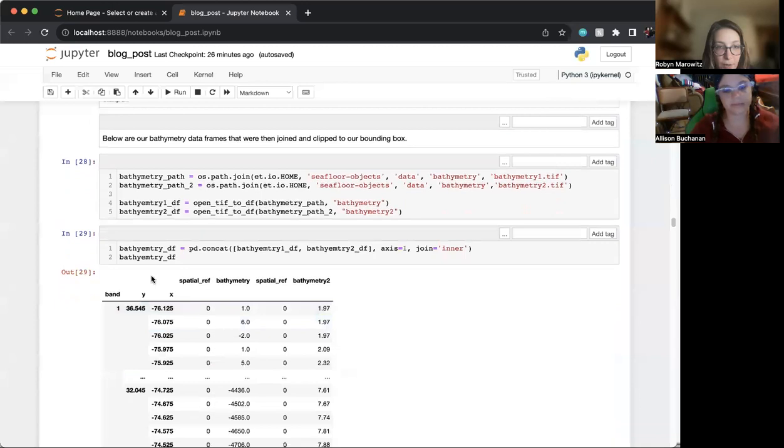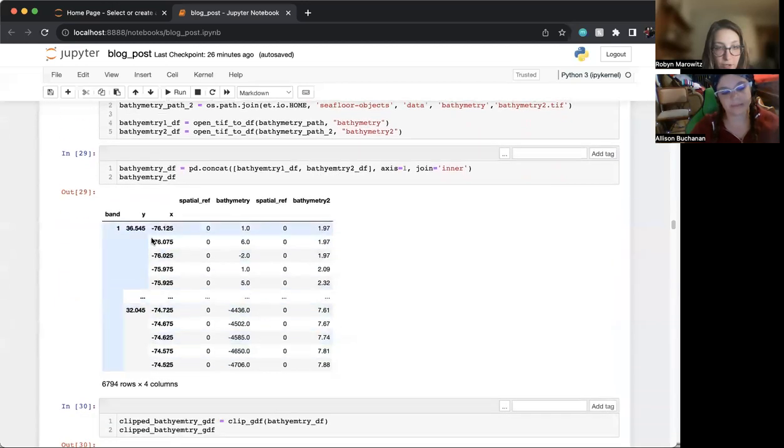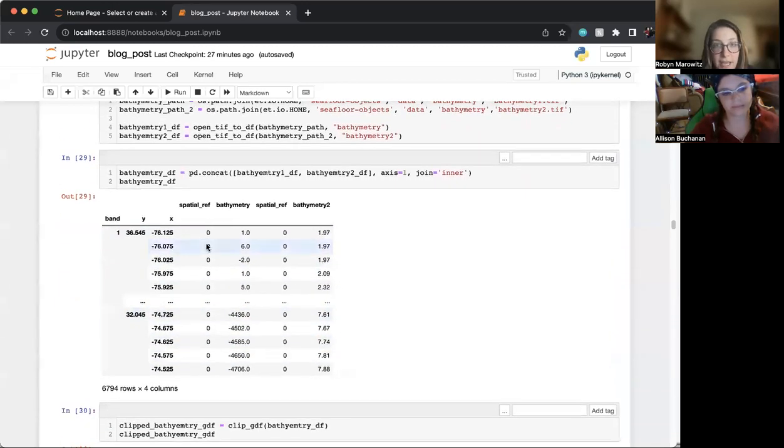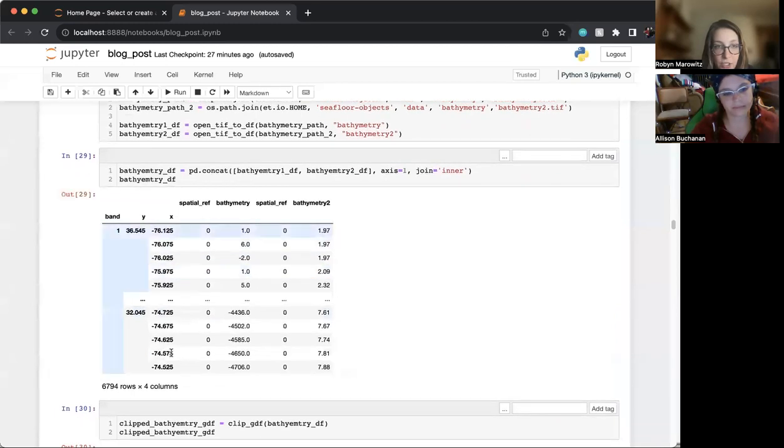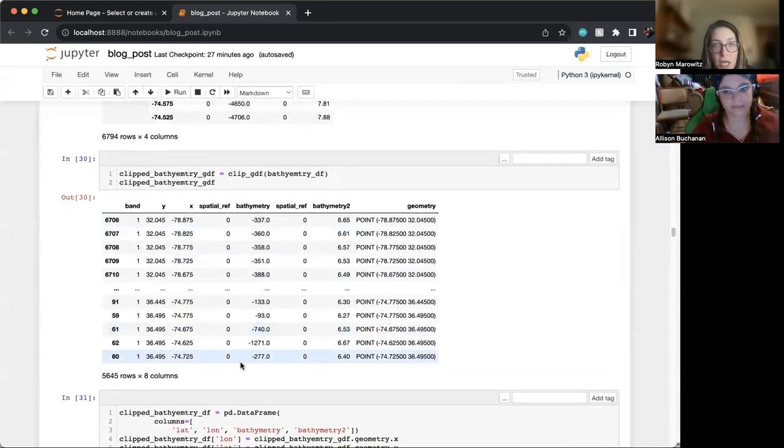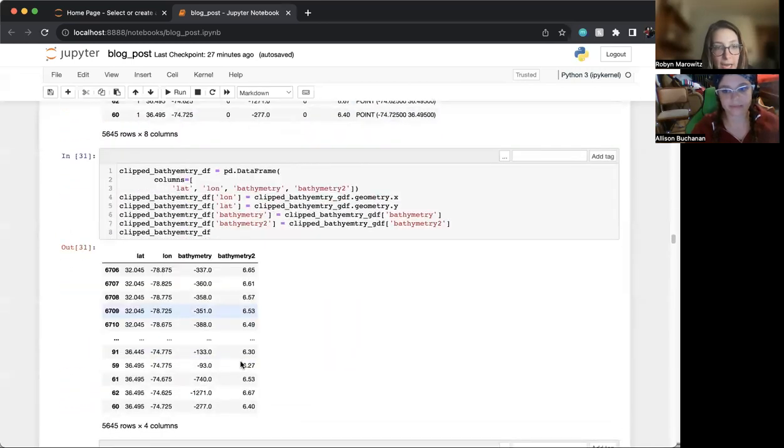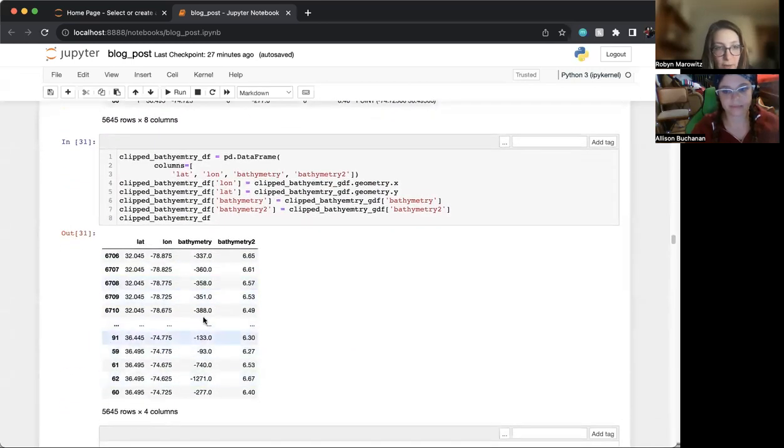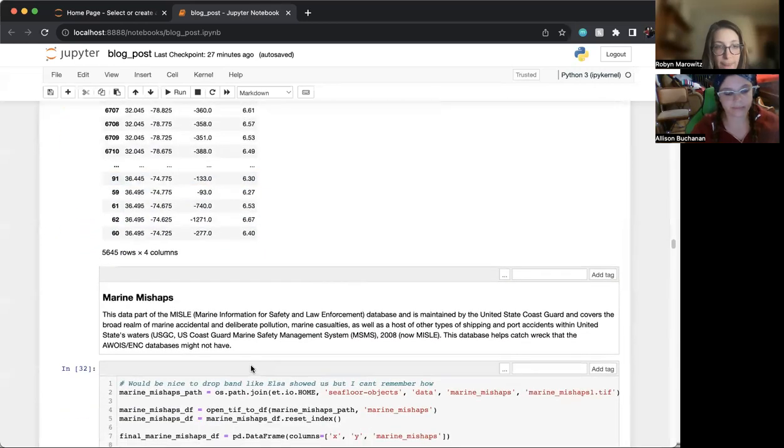Then here we have the bathymetry data. We brought it in from TIFFS and we were able to combine the two different ones that we got into a data frame. And then we clipped it to our study area shown here, and then we dropped columns that were unneeded.